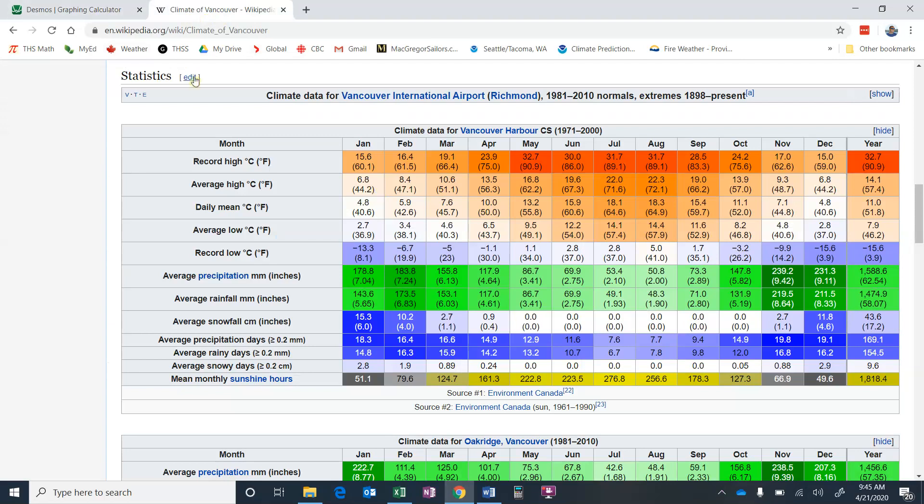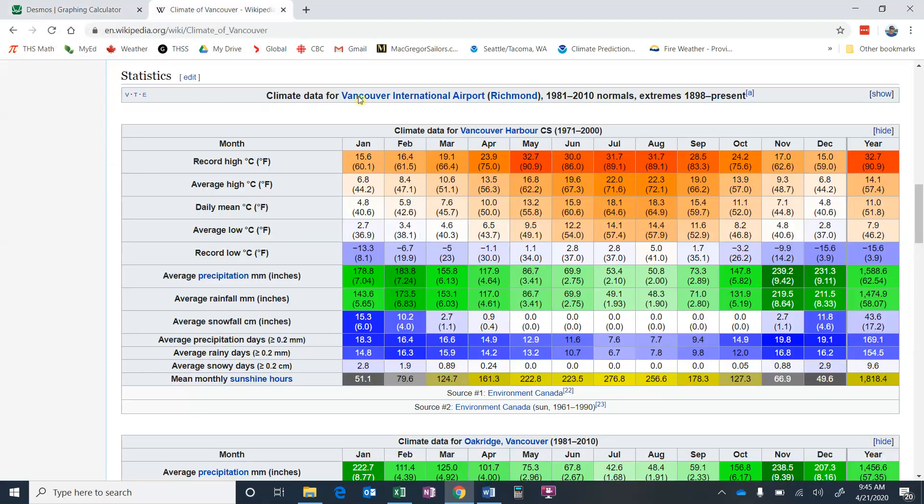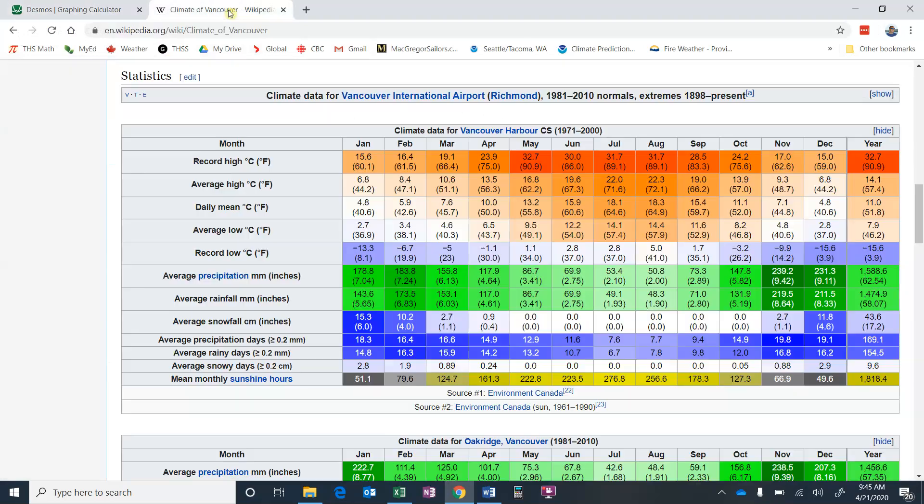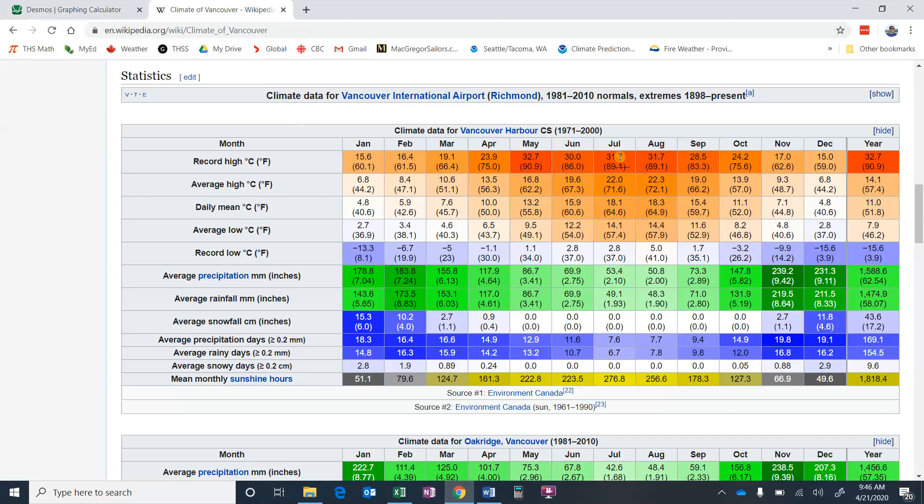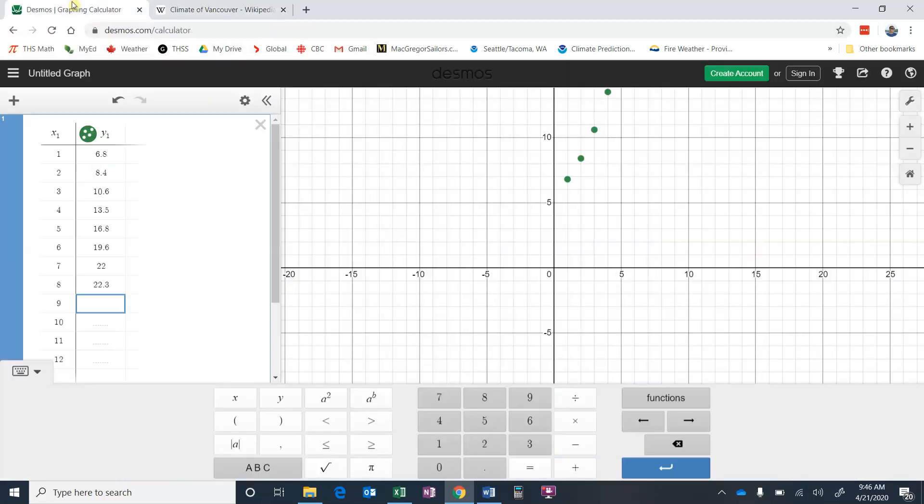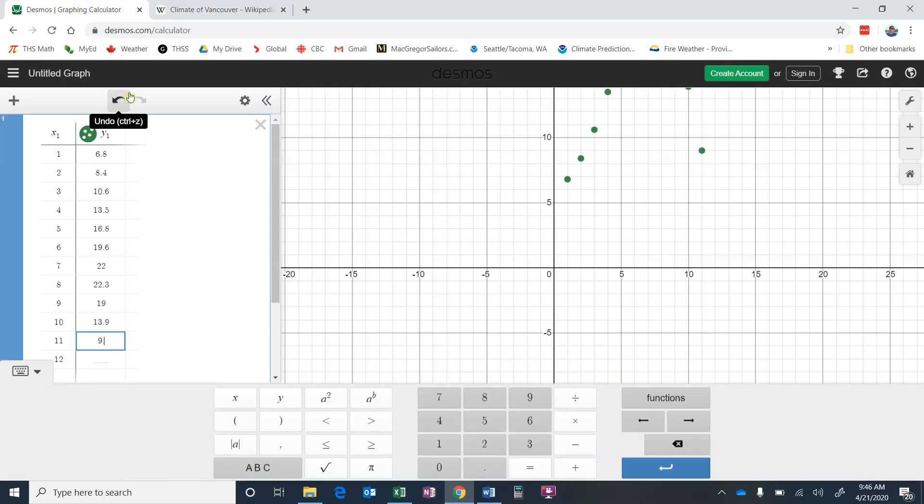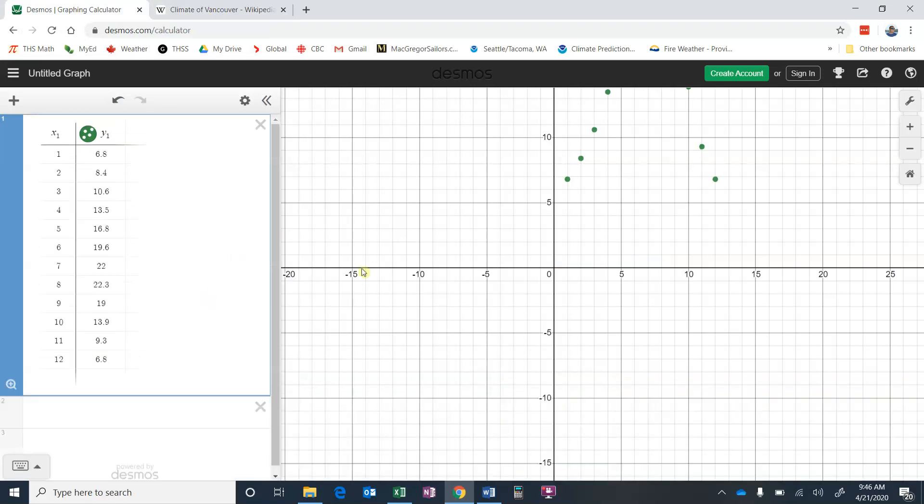So we're doing average high: 6.8, 8.4, 10.6, 13 and a half, 16.8, June 19.6, 22, 22.3 I think it was July or August, and then 19, 13.9, and November and December, 9.3 and 6.8. Okay, so we've got all of our points entered.